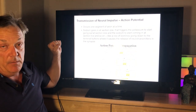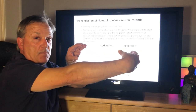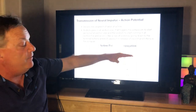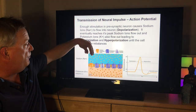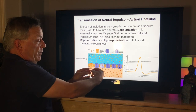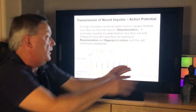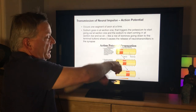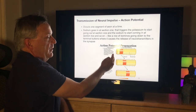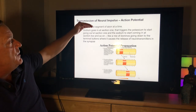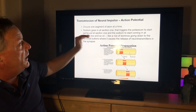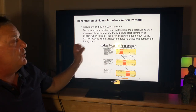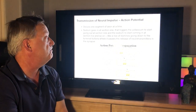Think of the action potential as sending a wave of electricity down the axon to communicate to the next neuron. Positive ions jump in and repel each other, pushing them down the axon. More sodium ions come in as the signal propagates — like a wave, one segment of axon at a time. Sodium goes in at one section, potassium flows out, sodium comes in at the next section, falling like a row of dominoes down to the terminal buttons where it causes the release of neurotransmitters into the synapse.